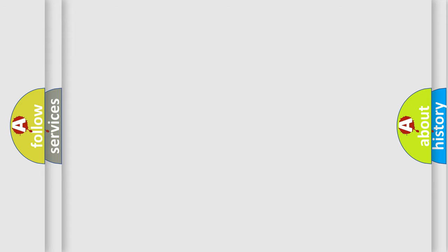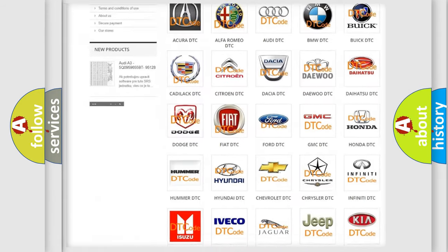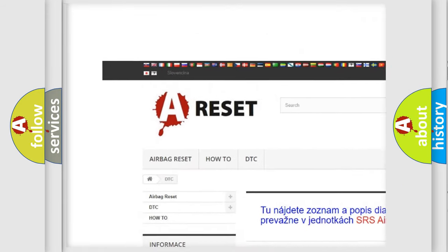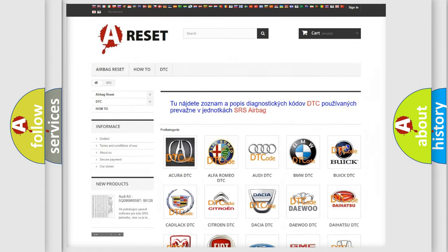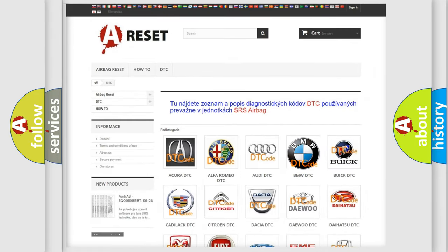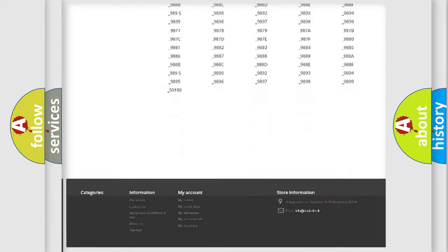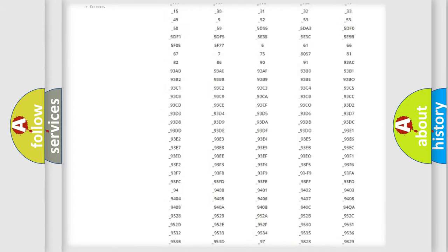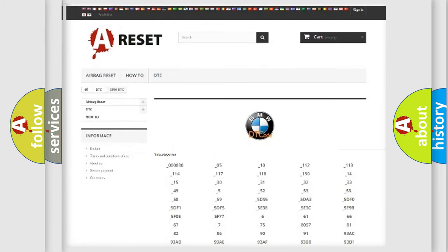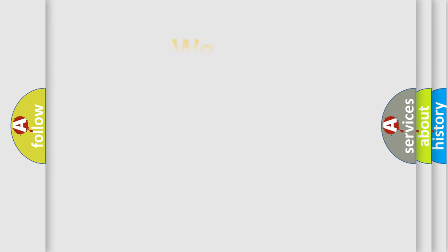Our website airbagreset.sk produces useful videos for you. You do not have to go through the OBD2 protocol anymore to know how to troubleshoot any car breakdown. You will find all the diagnostic codes that can be diagnosed in BMW vehicles, and many other useful things.